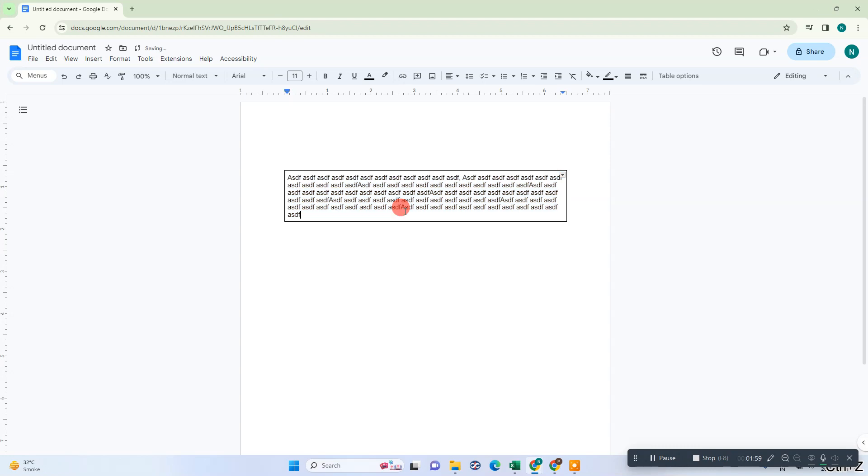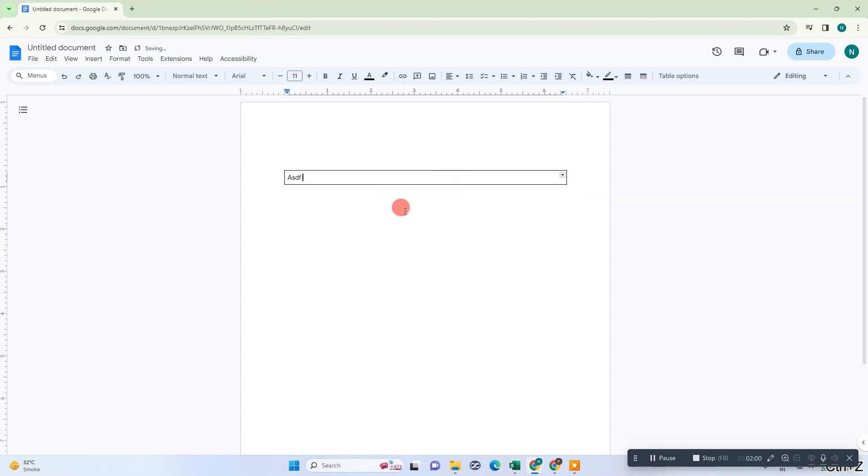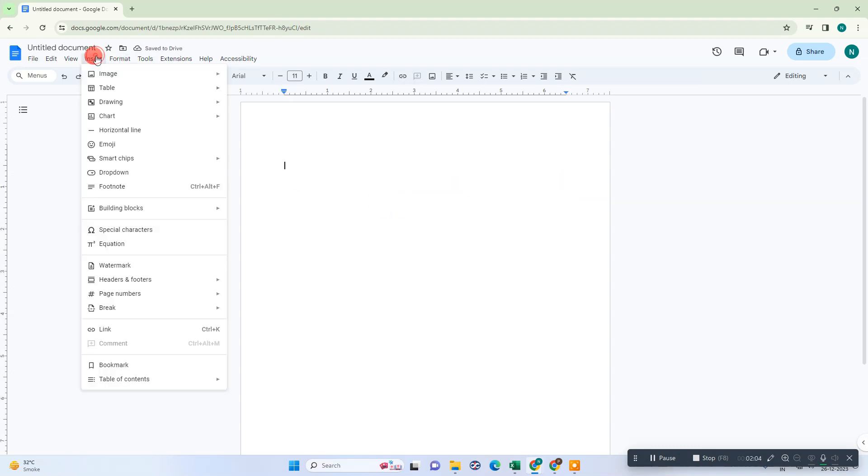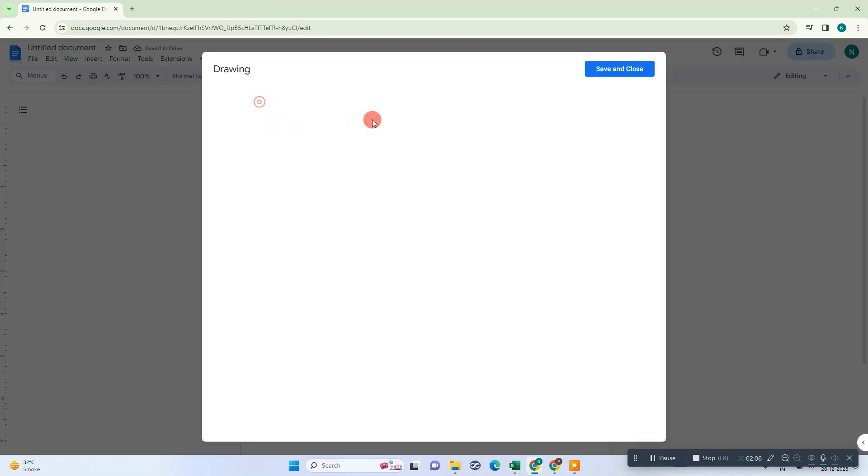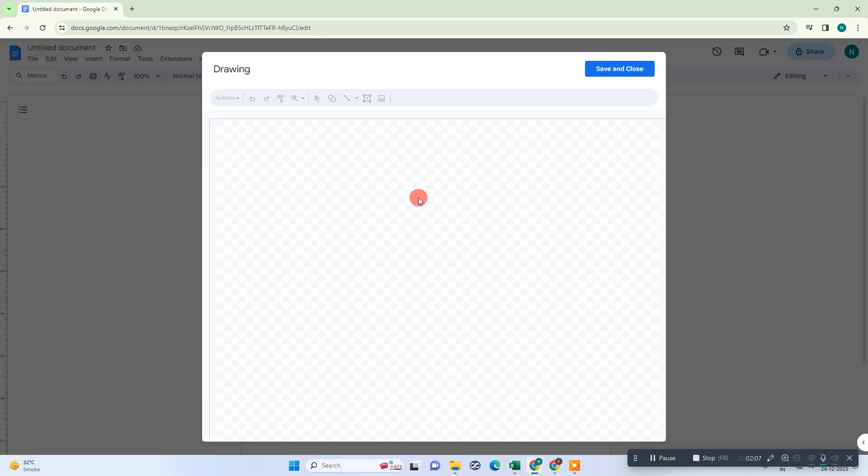Sometimes people go to Insert, go to Drawing, and make a text box from here. This is my text box.